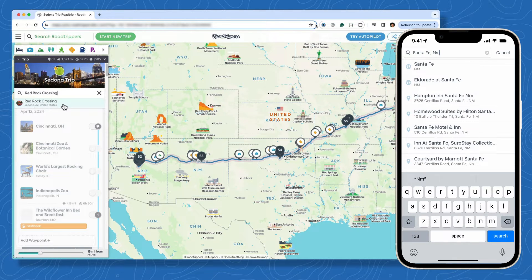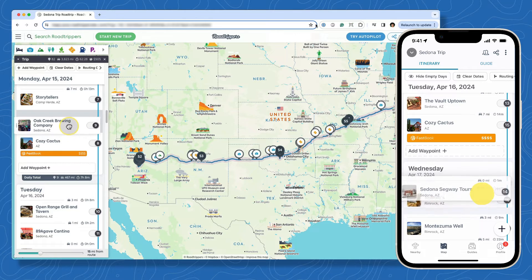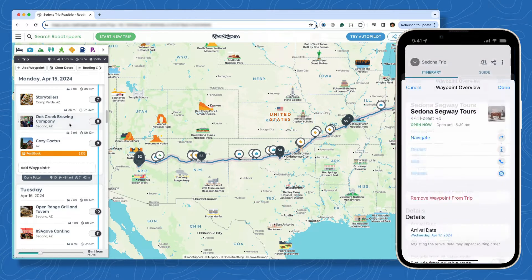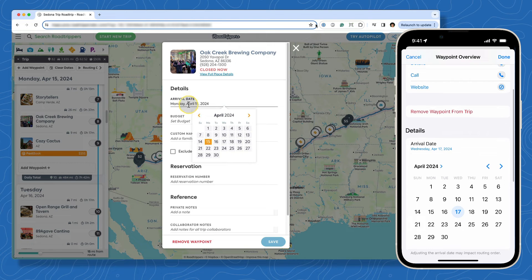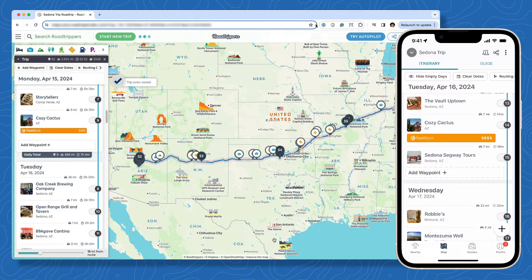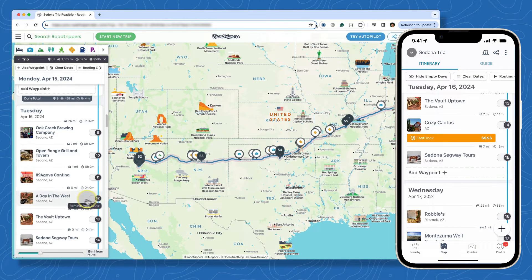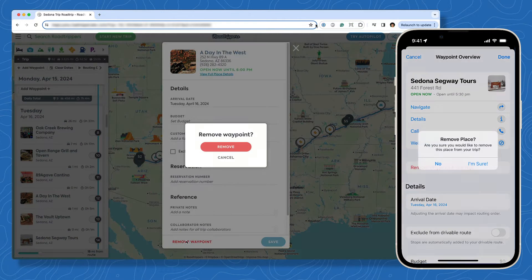If you need to adjust the dates assigned to any waypoints, there are a couple of easy ways to do that. You can drag and drop the waypoint to another day in your itinerary, or you can click the waypoint in your itinerary to view additional details and select a new date there. As for places you don't want to visit or places you're not sure about, you can remove a waypoint from your trip by selecting the waypoint in your itinerary and clicking remove waypoint.